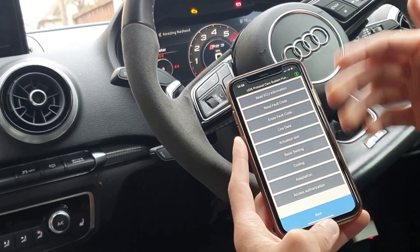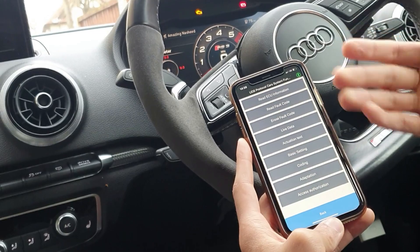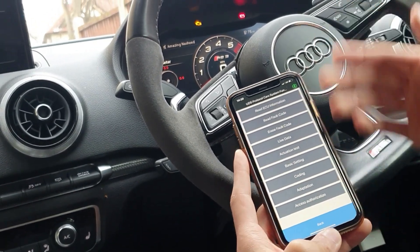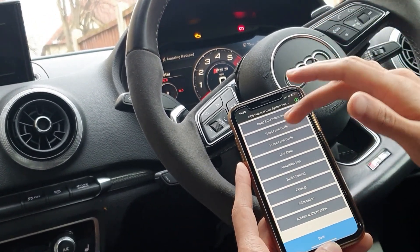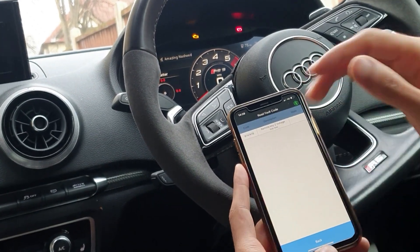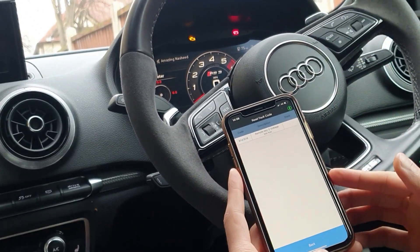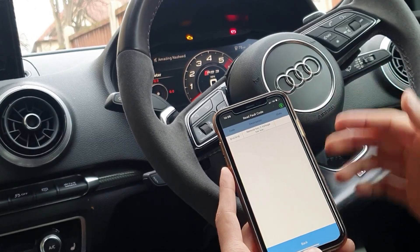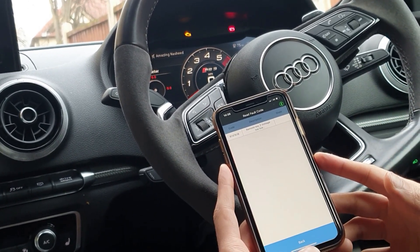Here we are. Just like the previous screen, we get various different options and we'll select read fault code. We can see here the code B147A18, with the description: remote key voltage is too low.